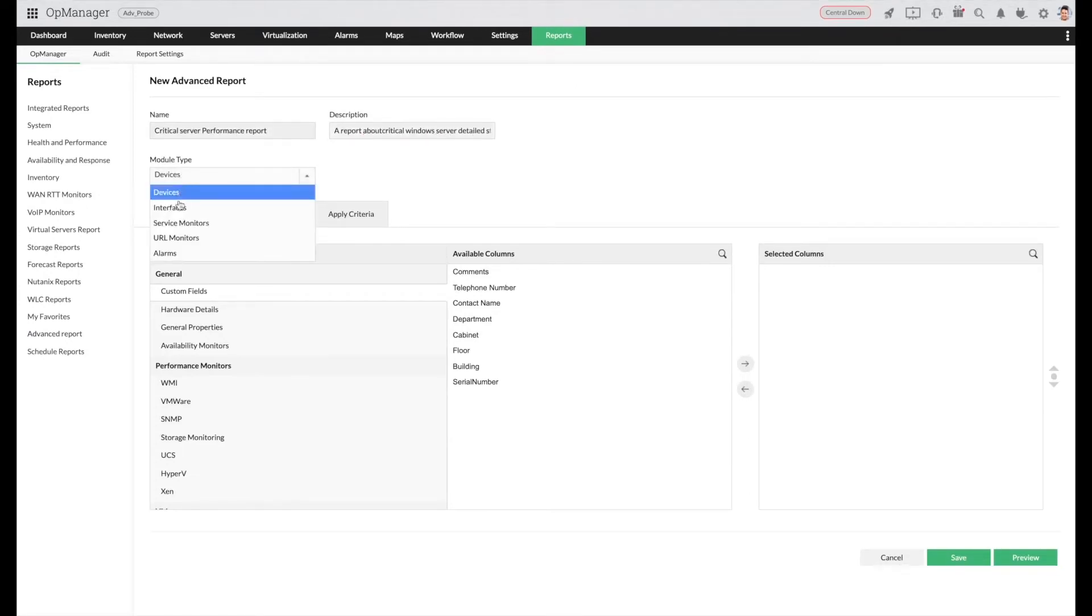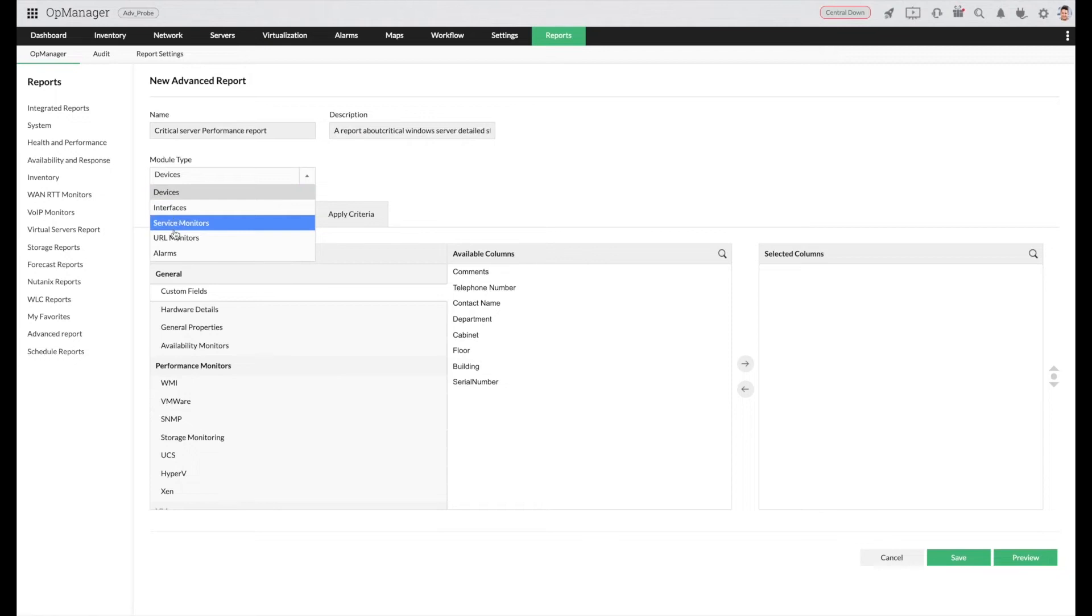Select the module type. For our example we will select devices.